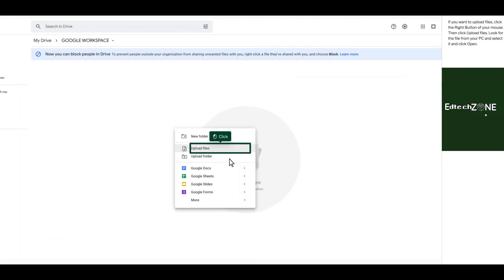If you want to upload files, click the right button of your mouse, then click Upload Files. Look for the file from your PC and select it and click Open.